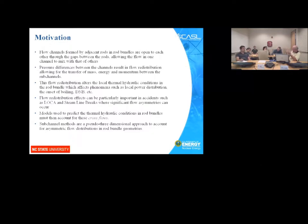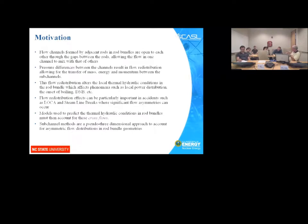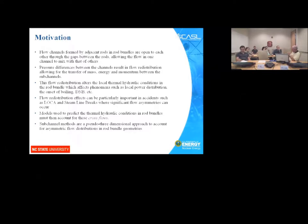A sub-channel is simply the flow channel that exists between — surrounded by — rods. I'll use 'channel' and 'sub-channel' interchangeably. If you have this flow redistribution, fluid moving from one sub-channel to another, it alters the local thermohydraulic conditions: it changes the density, which is important for neutronics calculations because it affects moderation. If you have boiling, that produces void, and the void distribution also changes neutron moderation, reactivity, and radiation transport calculations.